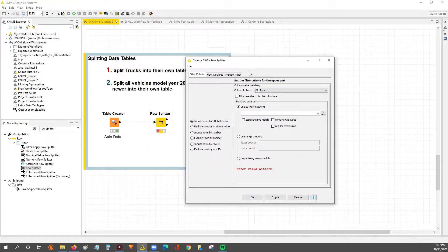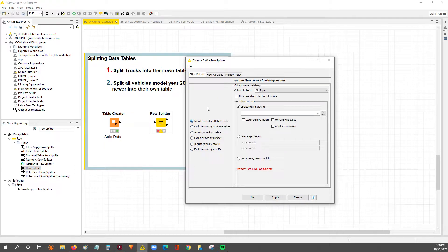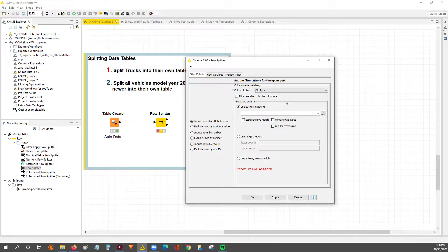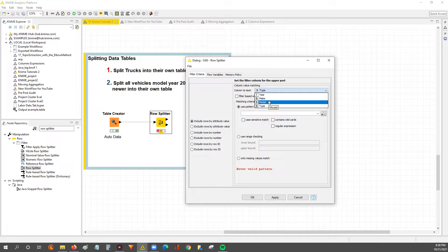Now that we've got it connected, we're going to double-click to configure. On this screen, you'll see a few different windows within the configuration menu. This first top section is where we select which column we want to match our condition on, which will split the data table into two tables.